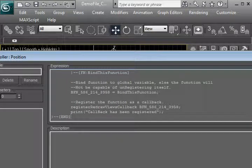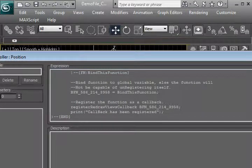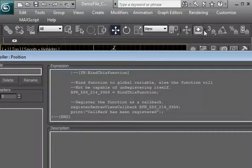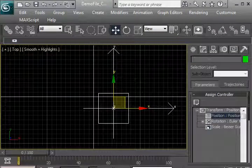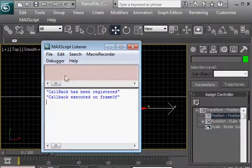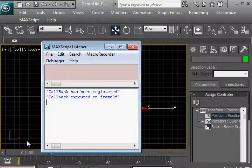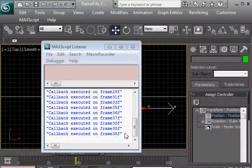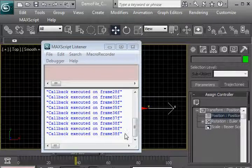We're going to paste that code, evaluate, close, and we're going to look at the listener. The listener says that a callback has been registered. If we scrub, we see that it is updating.